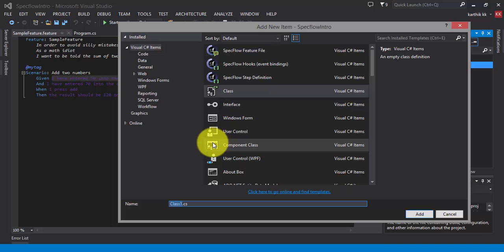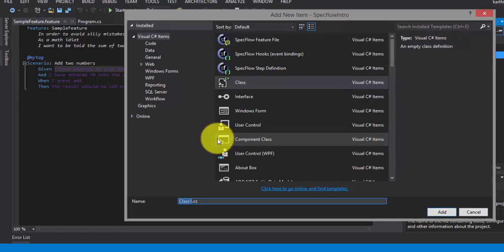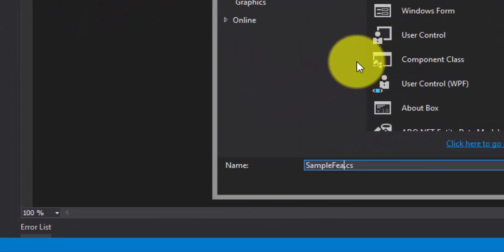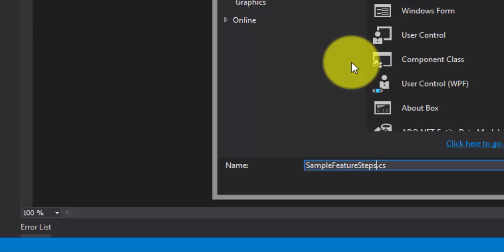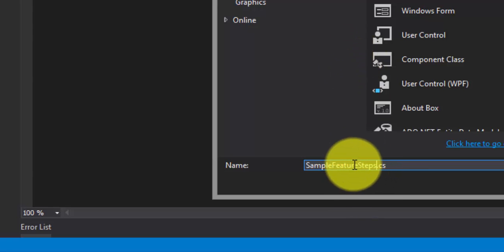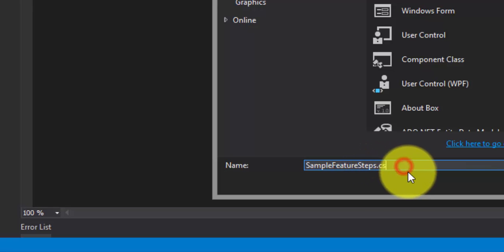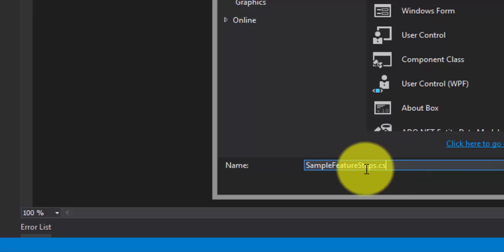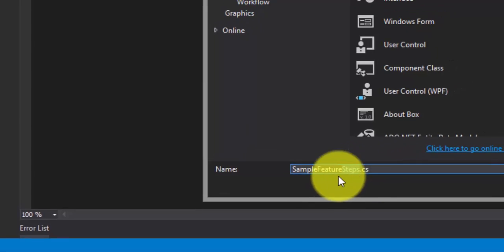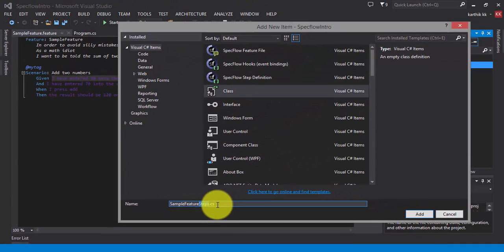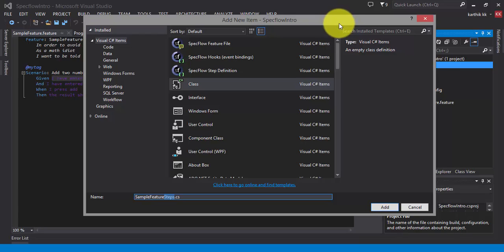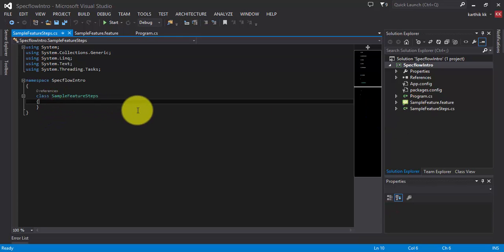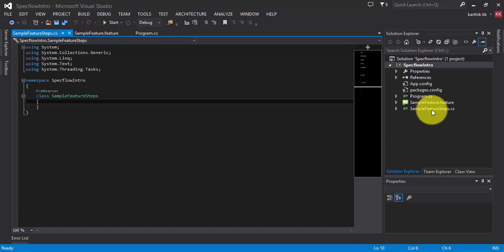So what I'm going to do is I'm going to give this a name called sample feature steps. So this is actually a standard which is defined by Cucumber that if you're going to create a step definition file, try to add steps at the end of the name so that it will be very easy for us while working with a lot of class files. So I'm going to click add. So this will add me a class file.